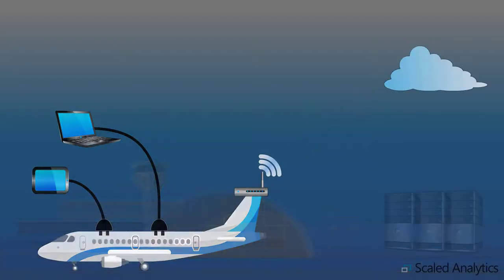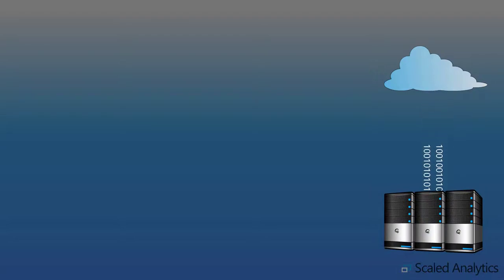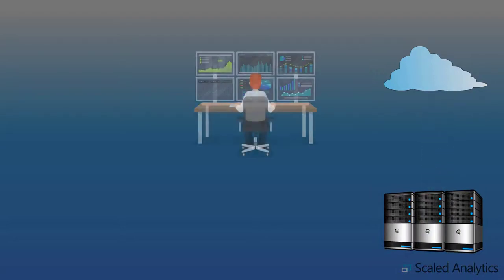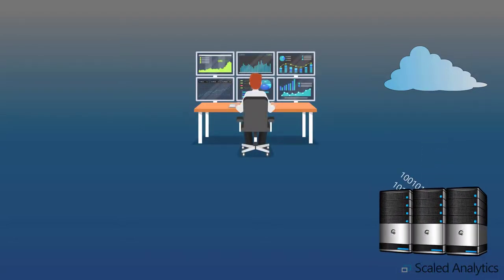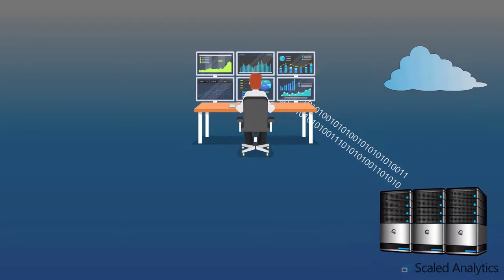Data is then sent to specialized software, such as Scaled Analytics Sky Analyst FDM, where the data is processed and scanned for events.